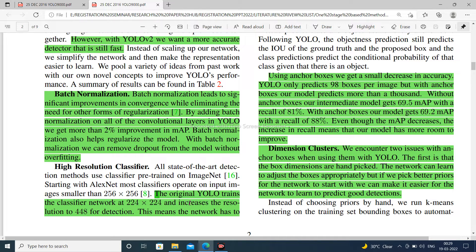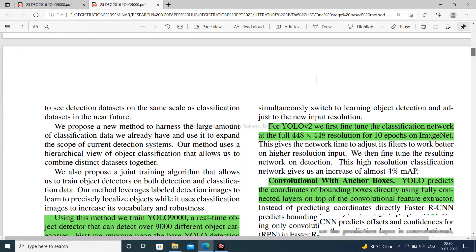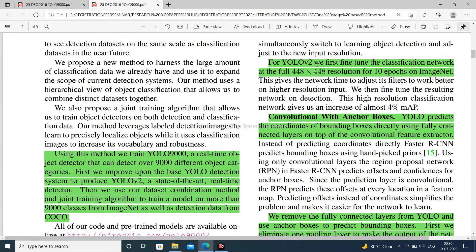High resolution classifier: the original YOLO trains the classifier network at 224×224 and then increases the resolution to 448 for detection. For YOLO V2, we first fine-tune the classification network at the full 448×448 resolution for 10 epochs on ImageNet.